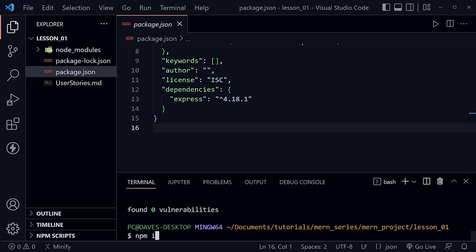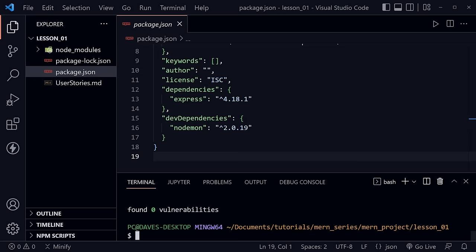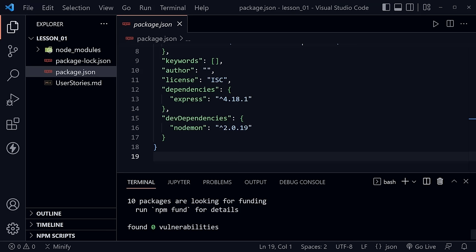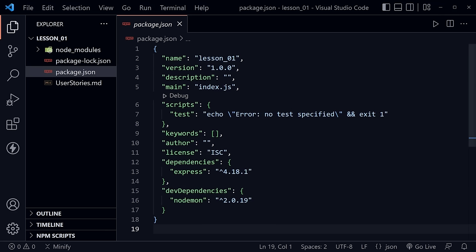After Express installs, there's a dev dependency called nodemon — I'll type 'npm i nodemon -D', which makes it a development dependency only. Nodemon will let us run our code and as soon as we save changes it will continue to run our server with those updated changes. After both are applied, we can see the package.json file. Let's put a description: 'Tech Notes MERN Project', and we're going to use a server.js file instead of the default index.js.